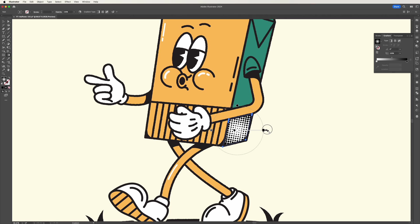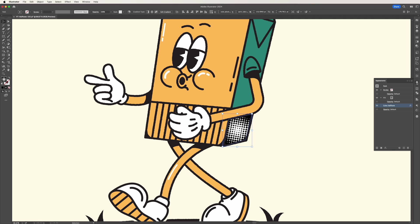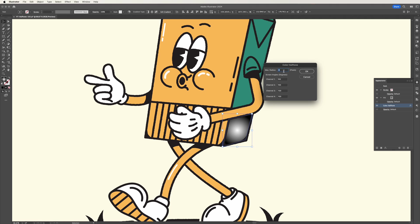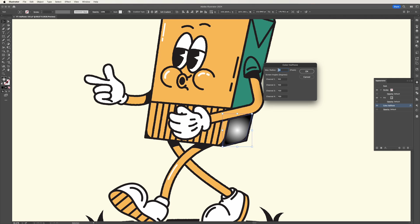We also have the option to change the size of the halftone as well. If we go into the appearance panel and click color halftone, you're able to then change this number to a higher number, say 18, which will make those circles bigger. I'm going to stick with eight just because I quite like that size, but feel free to play around and change it however you like.